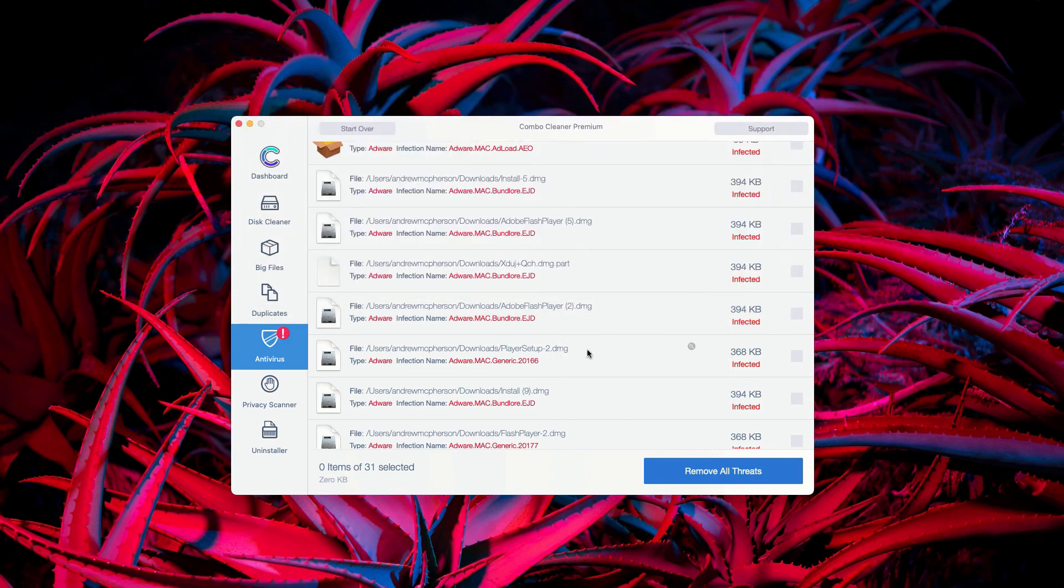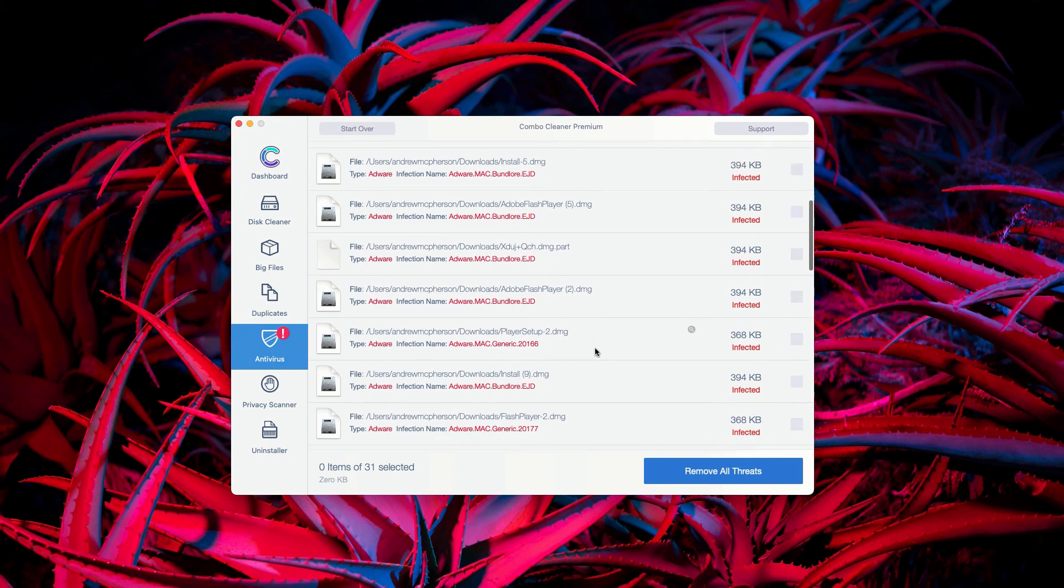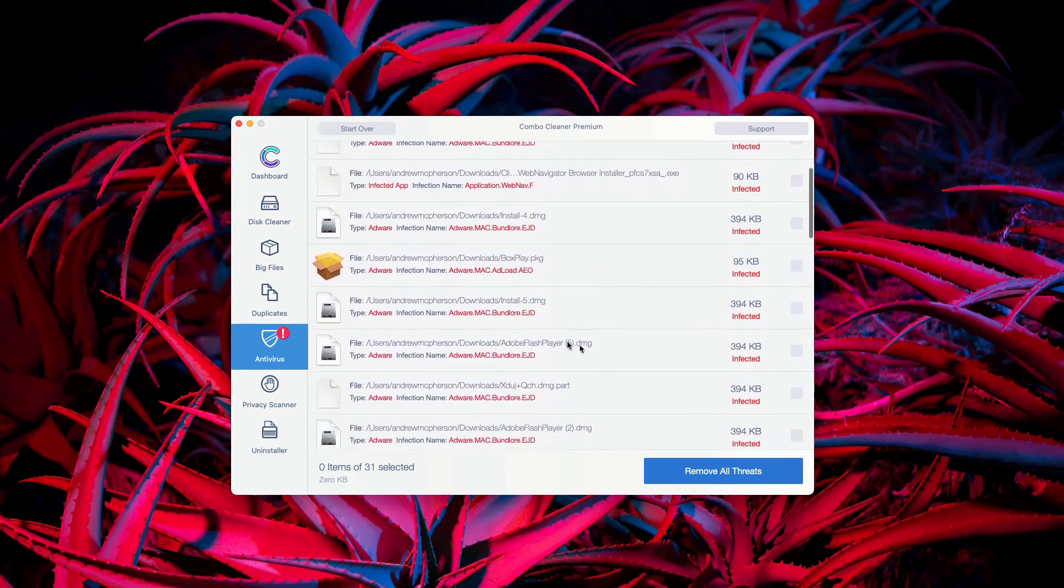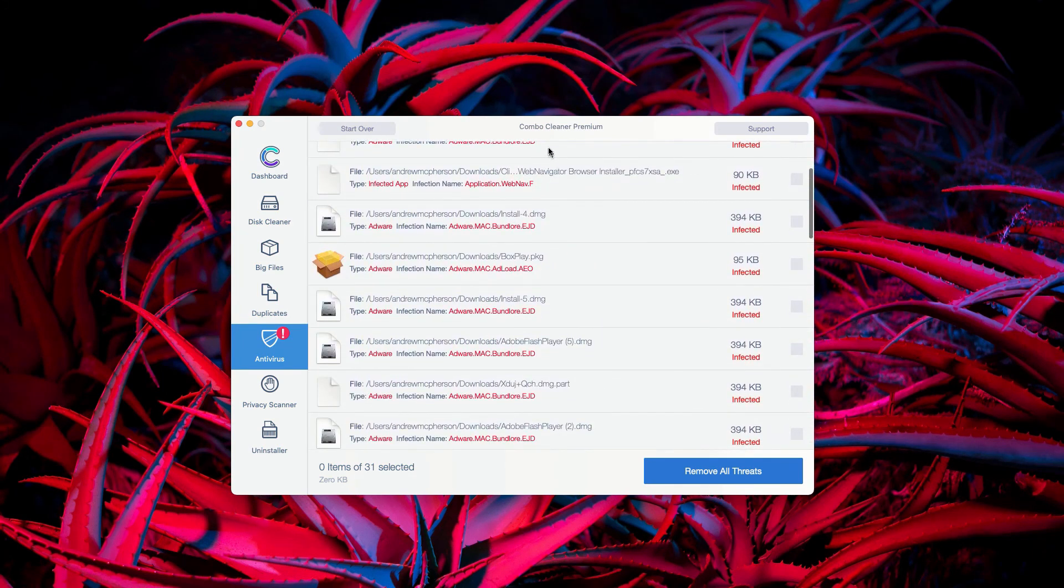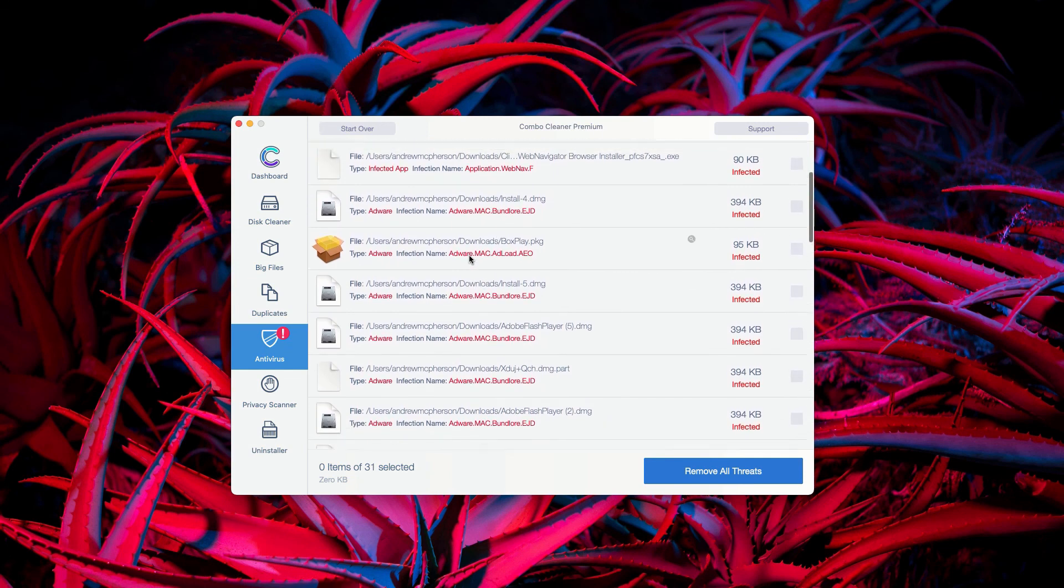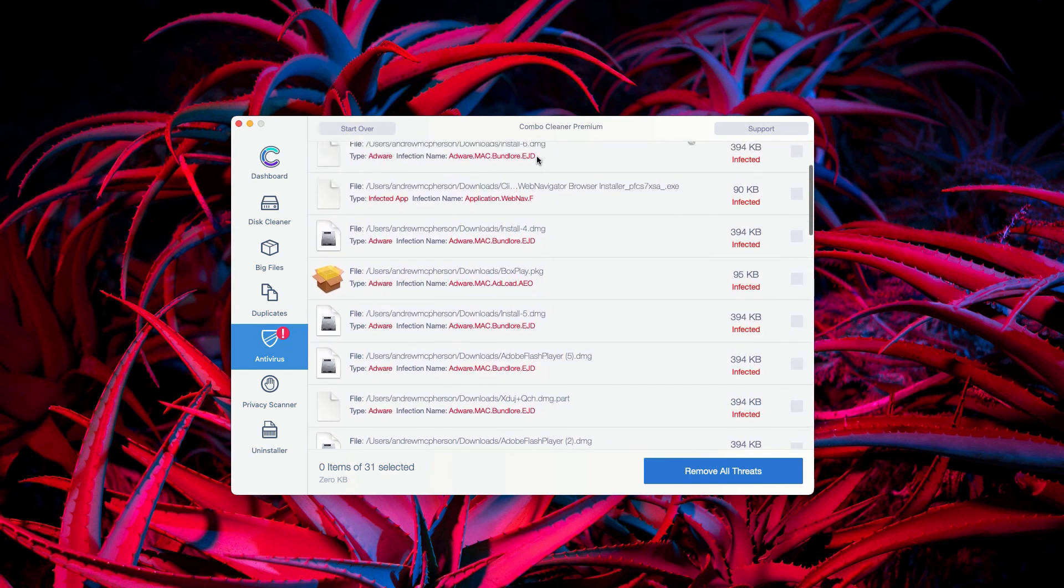So, this is the manual and free way to get rid of all these threats. And, of course, I recommend that you perform the automatic removal with the premium version of ComboCleaner Antivirus.